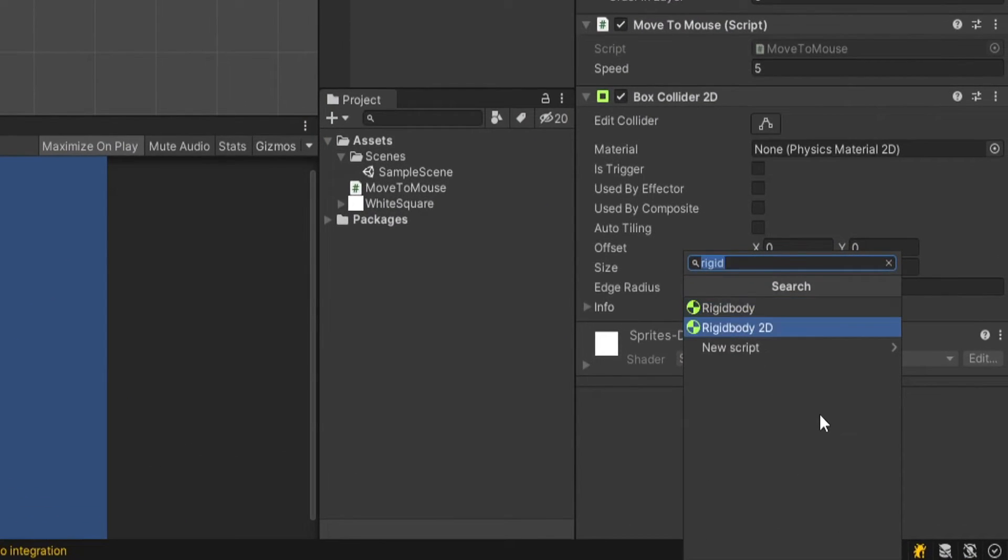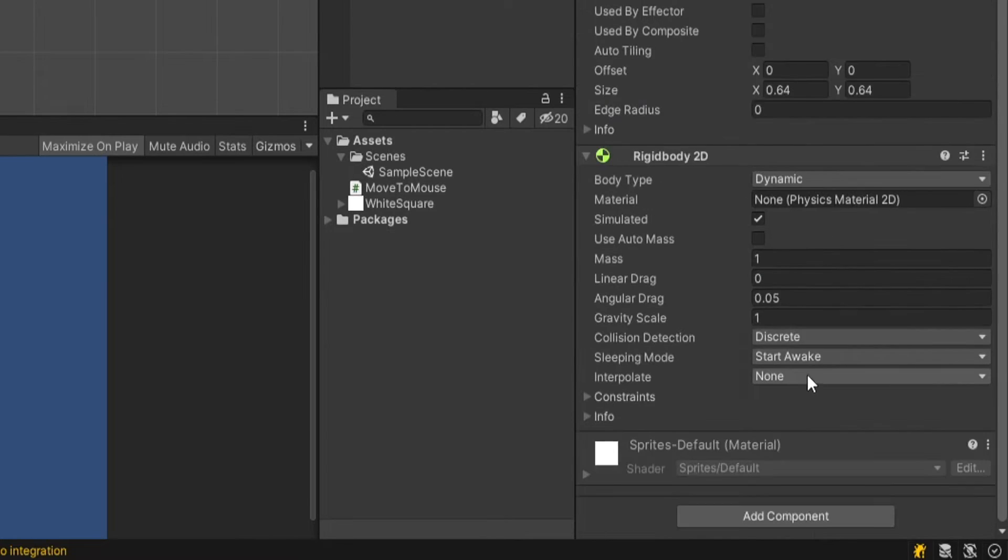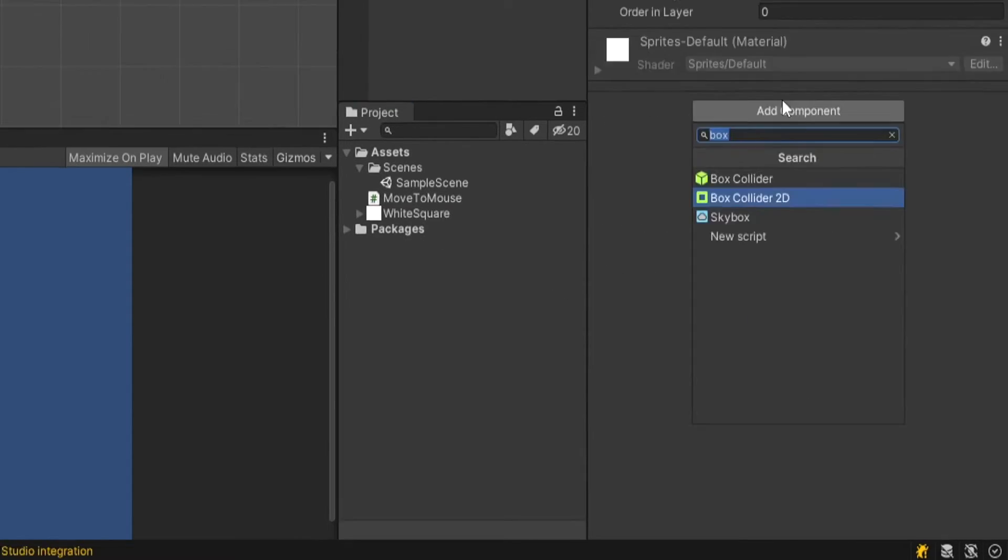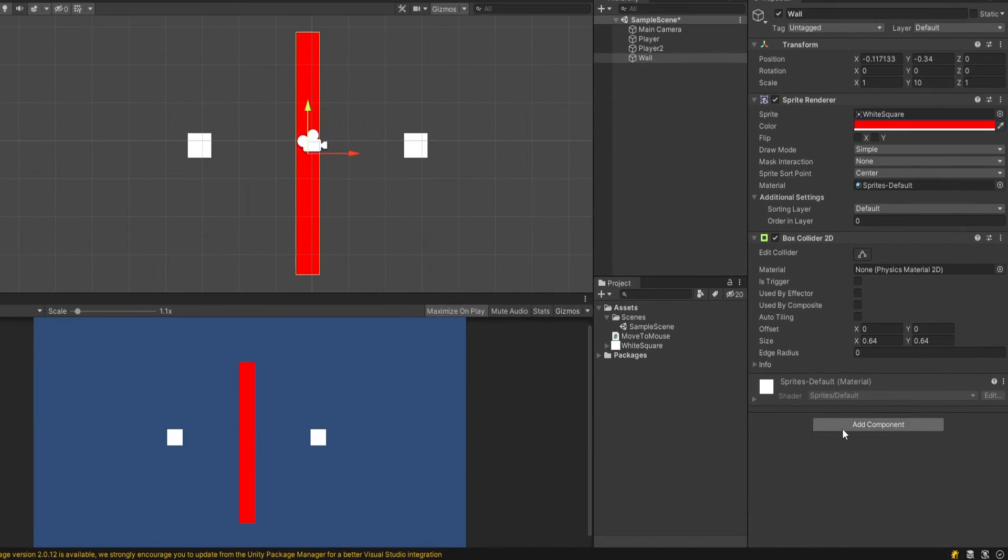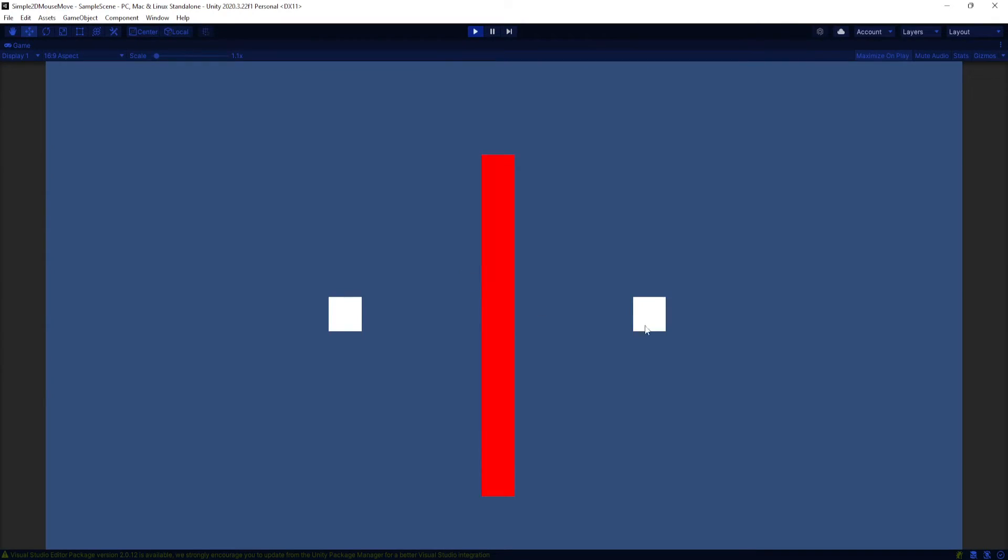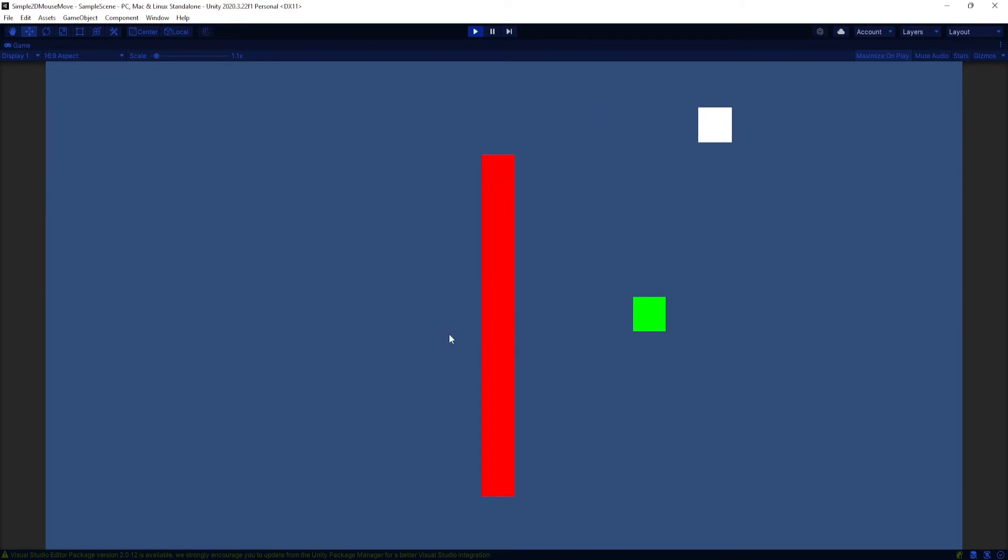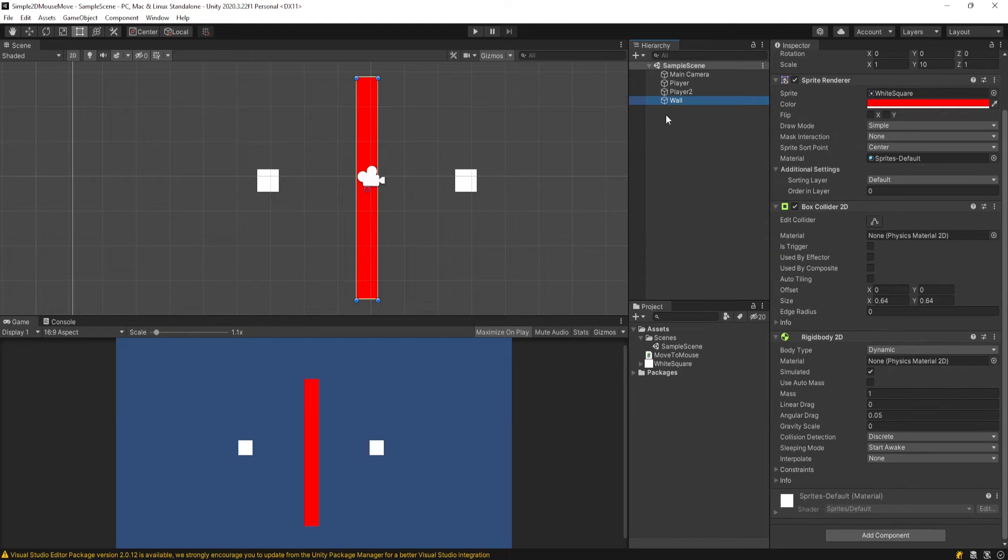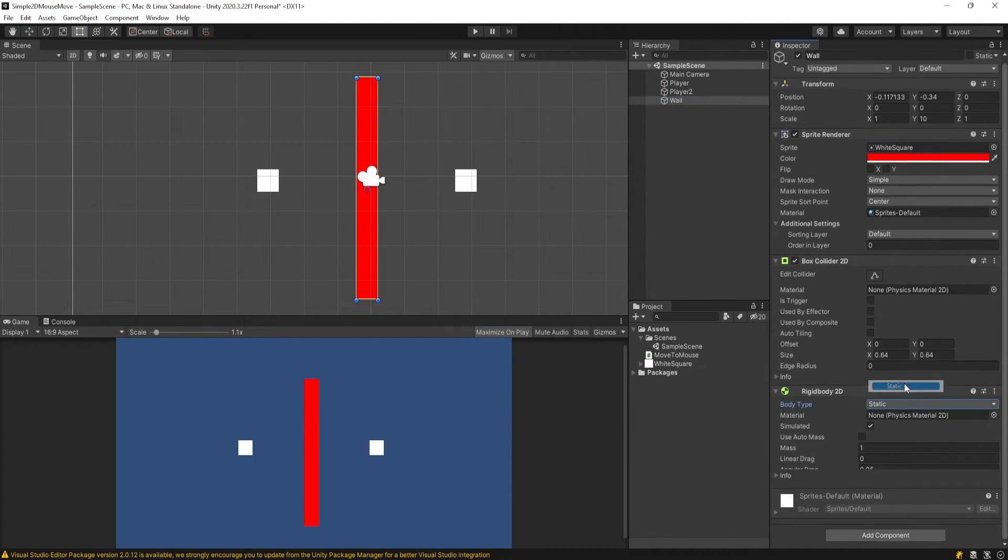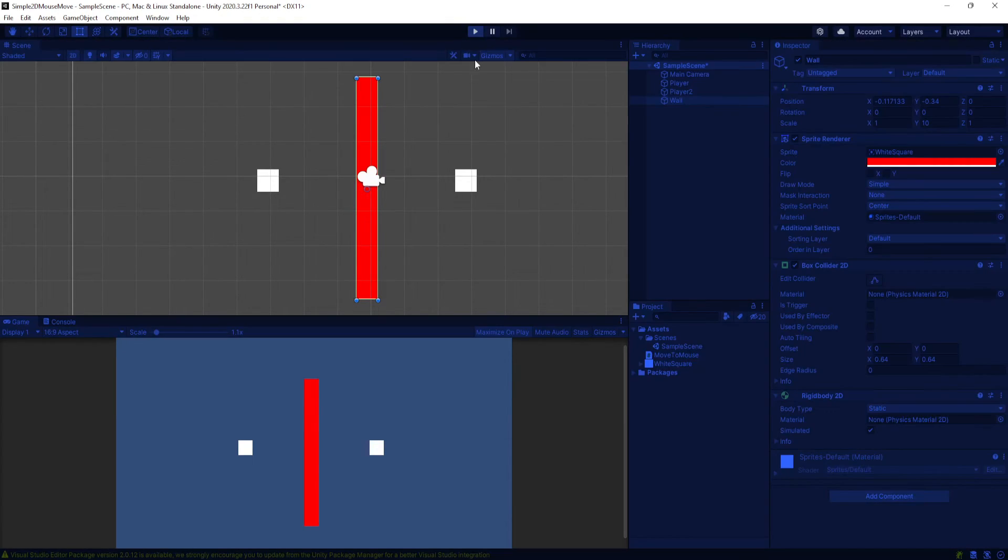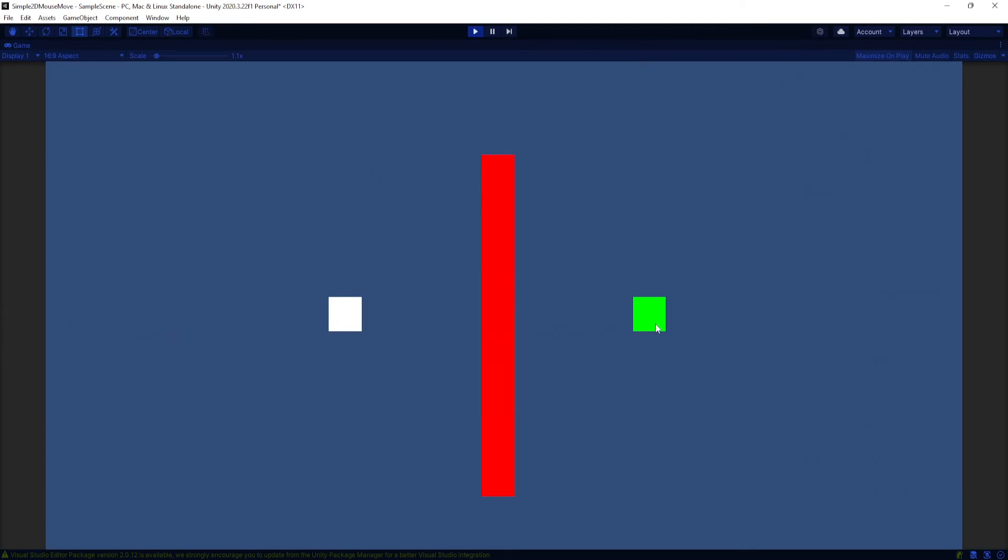Now if we added rigidbody2ds to both of these, set the gravity scale to zero. And then if I make a wall with a box collider2d and a rigidbody as well, set the gravity to zero. As I said in the intro, you're not going to be able to have pathfinding that knows to go around this object. So if you try to walk through something like a wall, right now it'll just push it out of the way, which maybe is what you want.